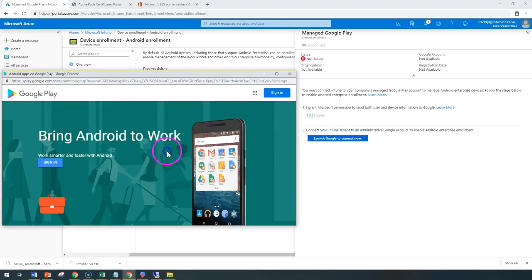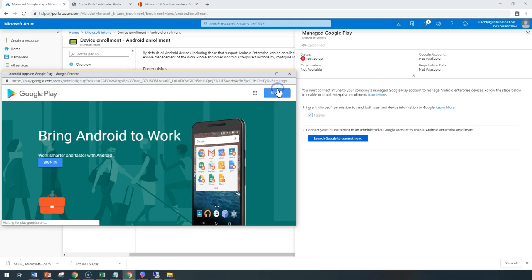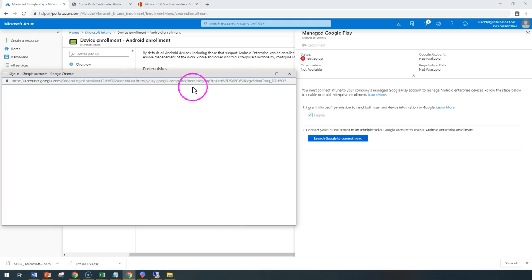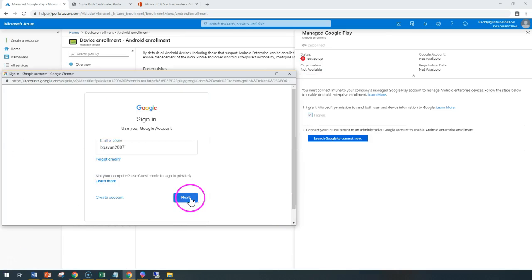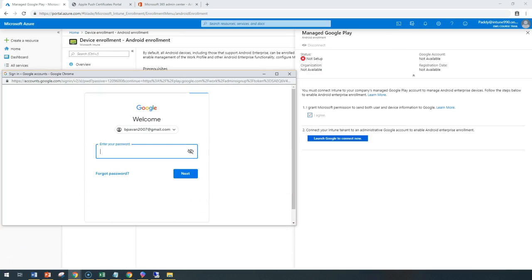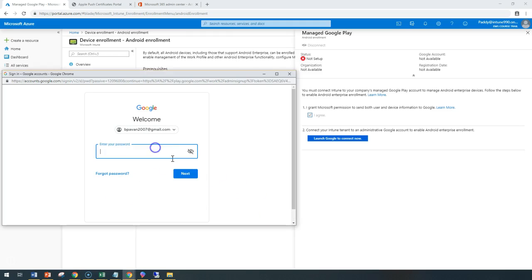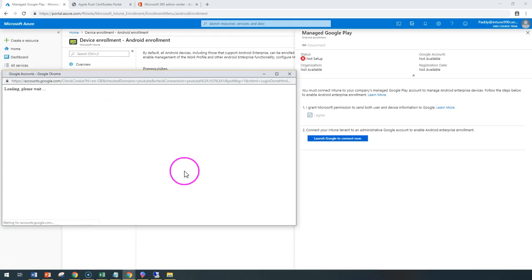This will ask me to sign in. I'm going to sign into that. Here I need to provide any of my Google accounts. Enter the user ID followed by the password of that specific account. So this is my account, and I enter it.